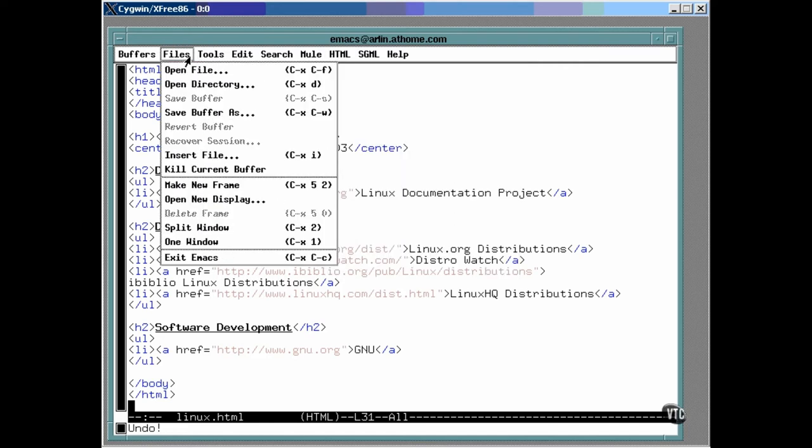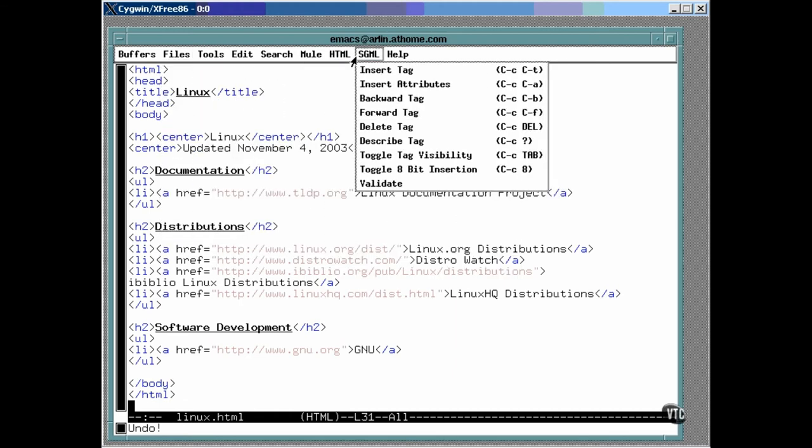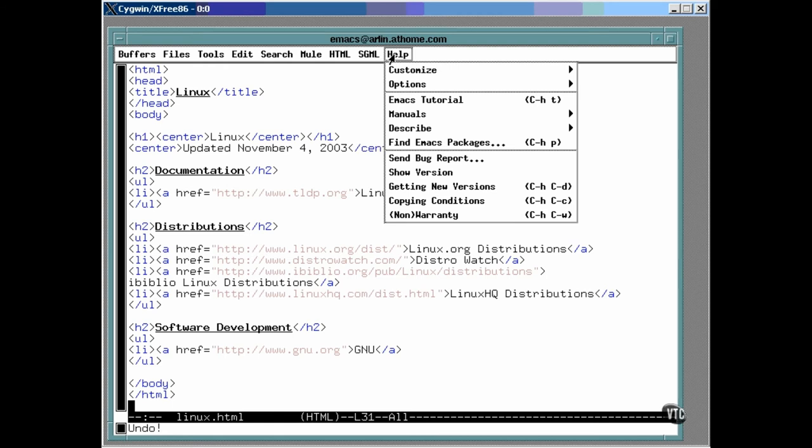As you can see, all of the menu items can be invoked by special keystrokes. To open a file, you can enter ctrl-x, ctrl-f. Now, this text editor is very, very large, and it has lots of capabilities. It provides a complete tutorial that takes you through itself step by step.